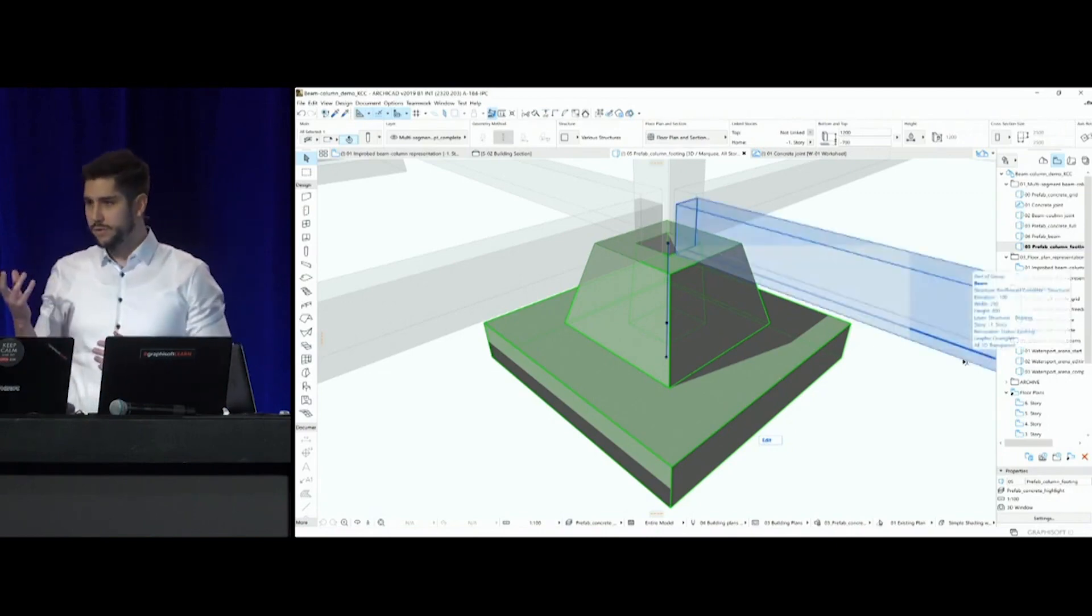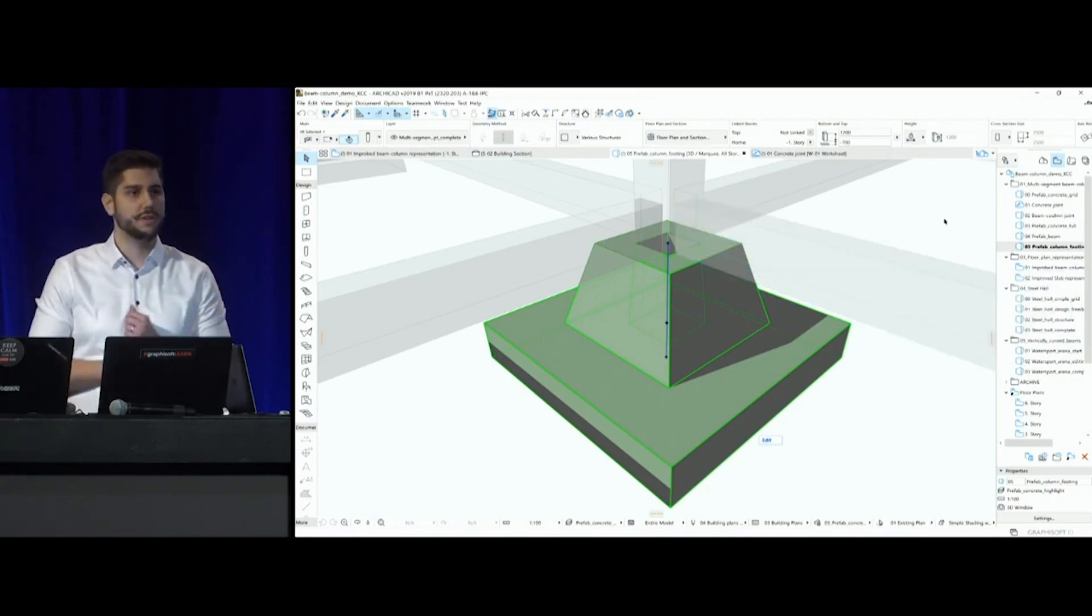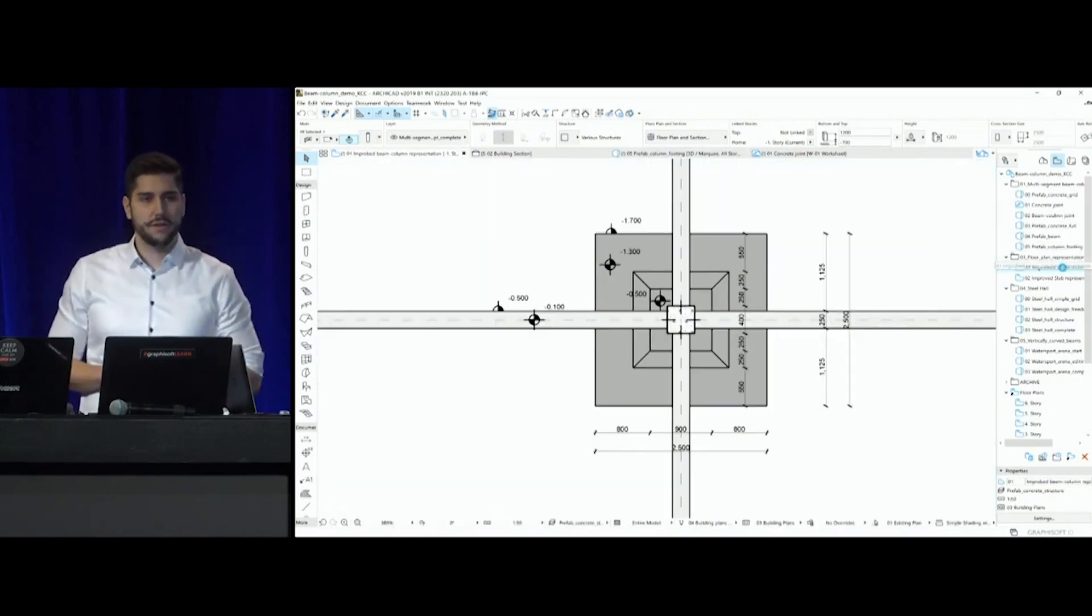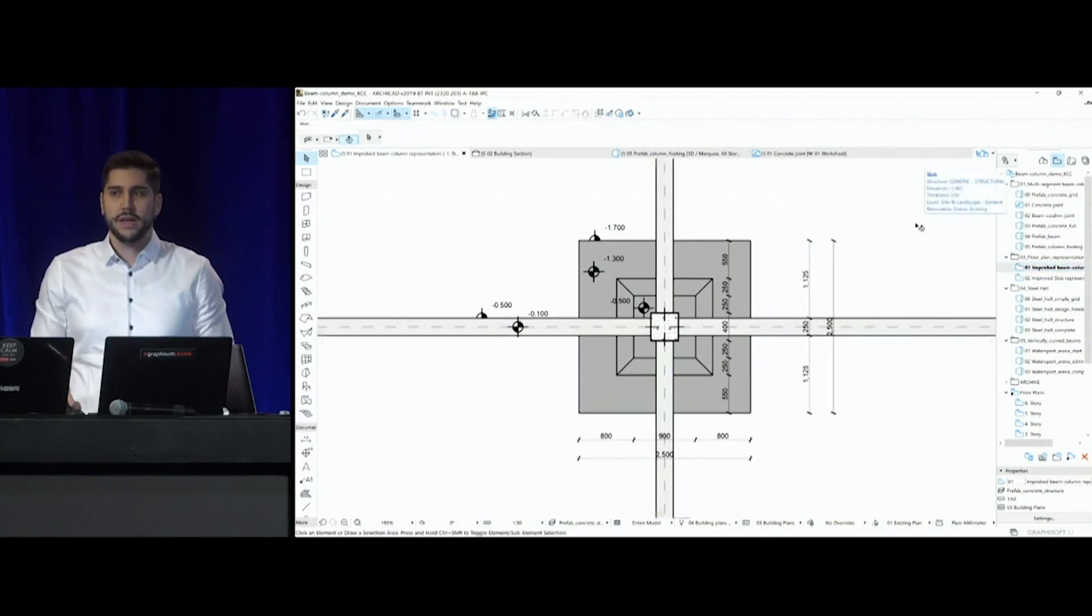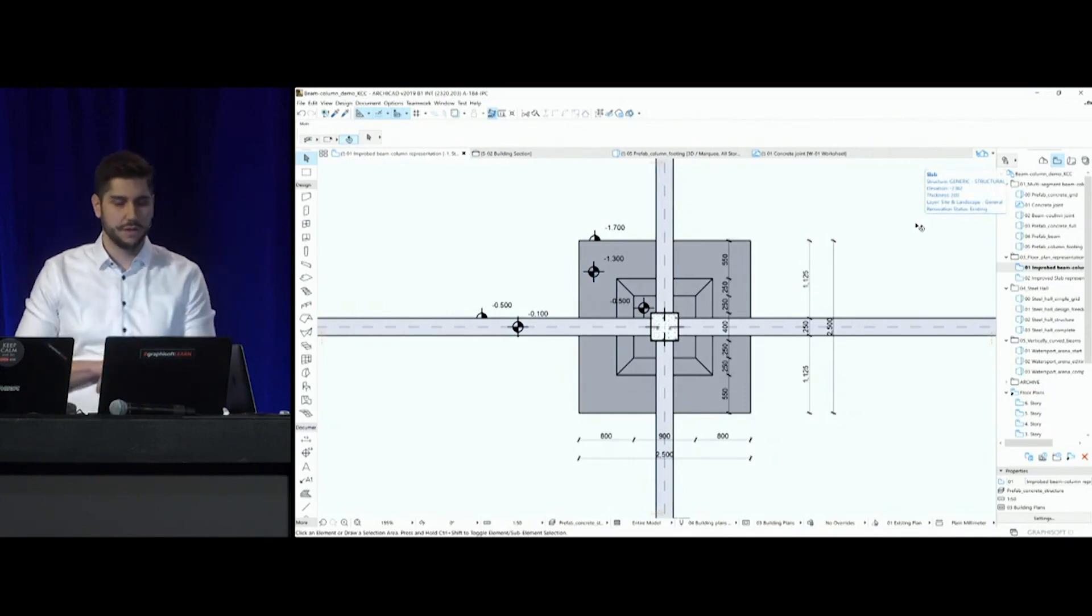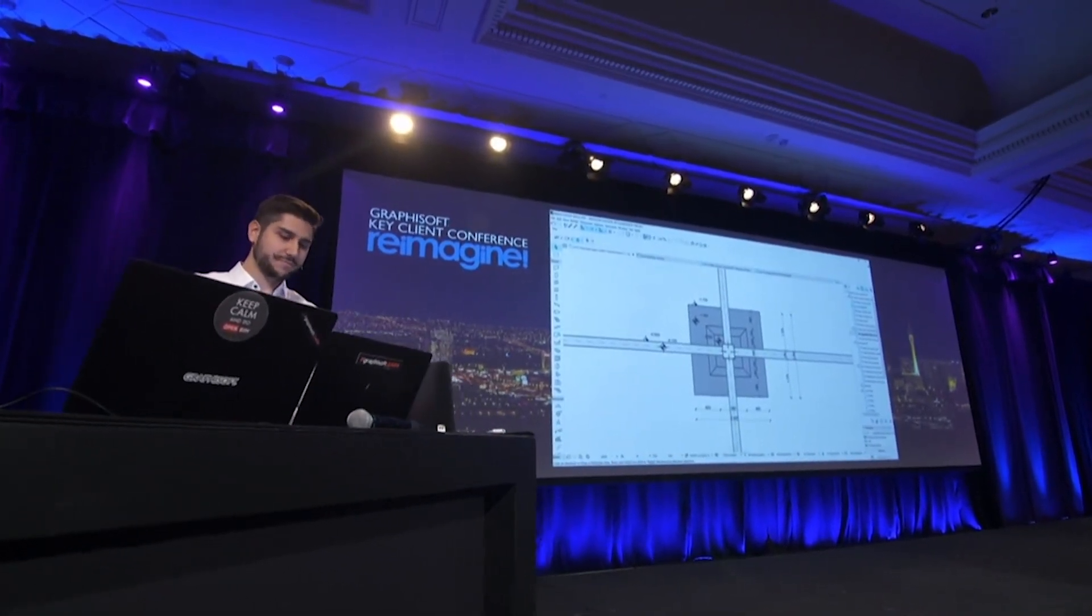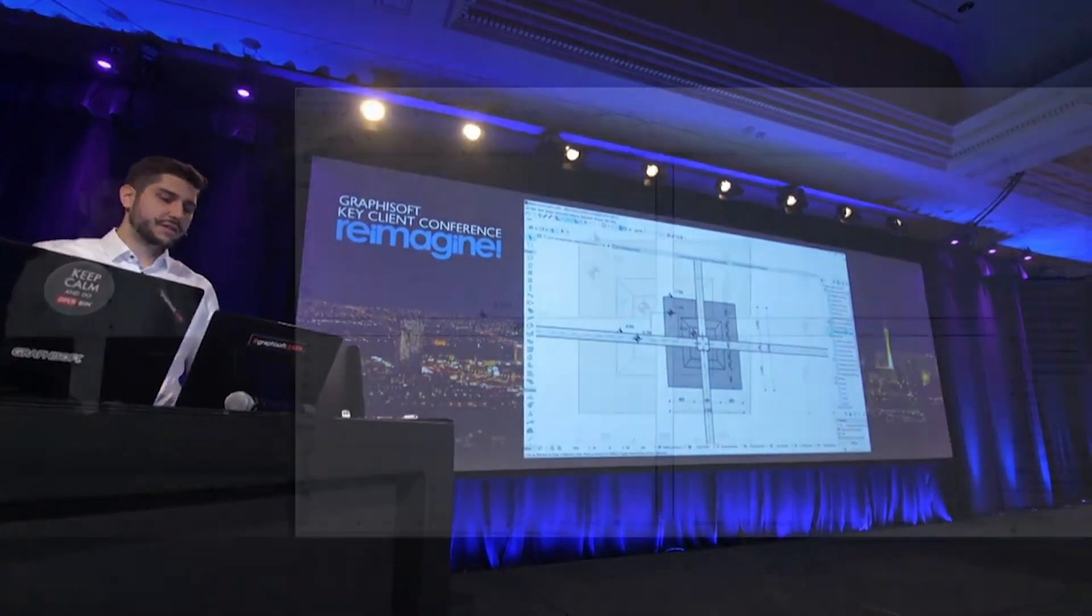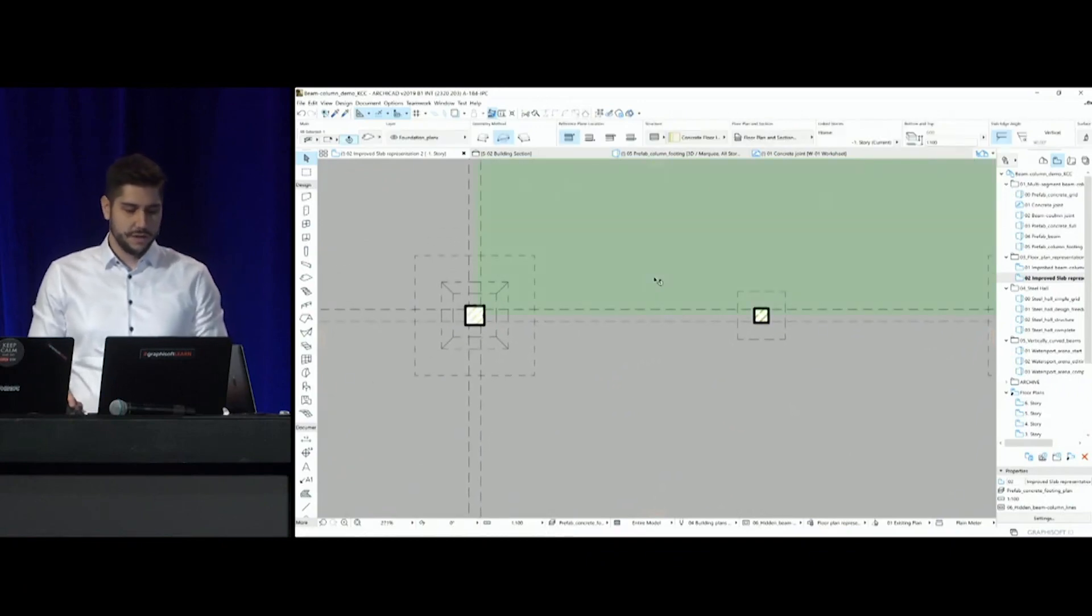Alright, but besides the proper structurally correct 3D representation and modeling of such elements, we also have to take a look at the 2D documentation in all projected views. So, let's take a look at the floor plan representation and the foundation drawings of this building. And now, in ARCHICAD 23, we introduced the cover field functionality for both beams and columns, so now you can have a proper floor plan representation in all projected views. But we went one step further as well, and now we can display hidden elements underneath slabs.